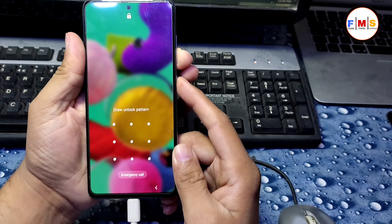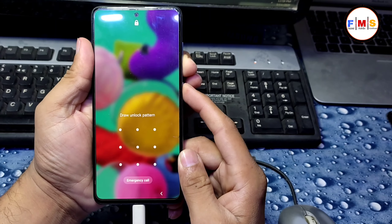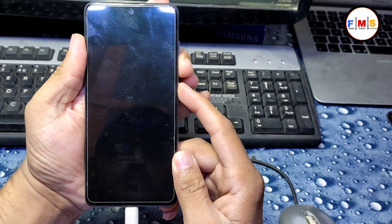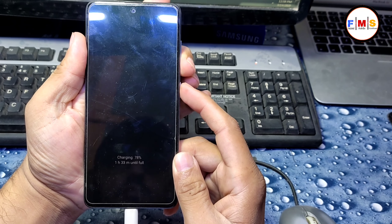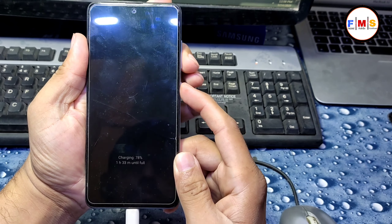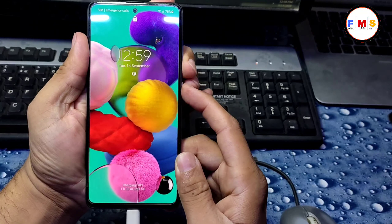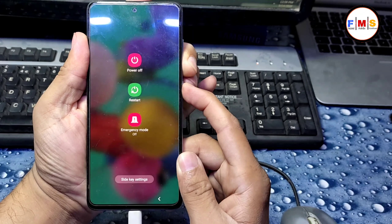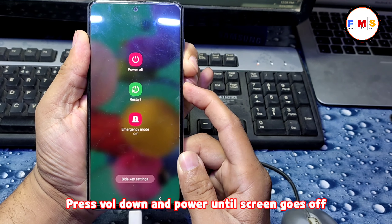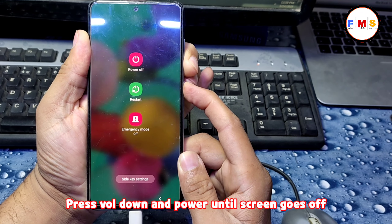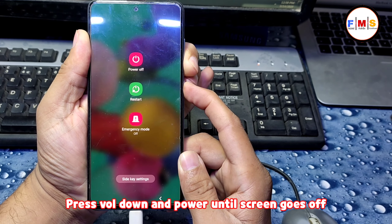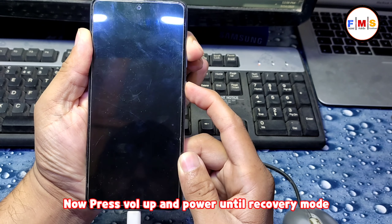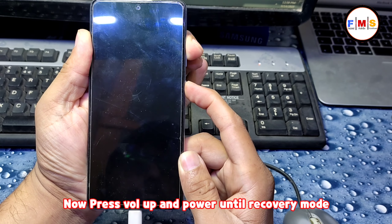You need to press Volume Down and Power key together until it restarts. Press Volume Down and Power key for some time, and when the screen goes off, immediately move to the next step.